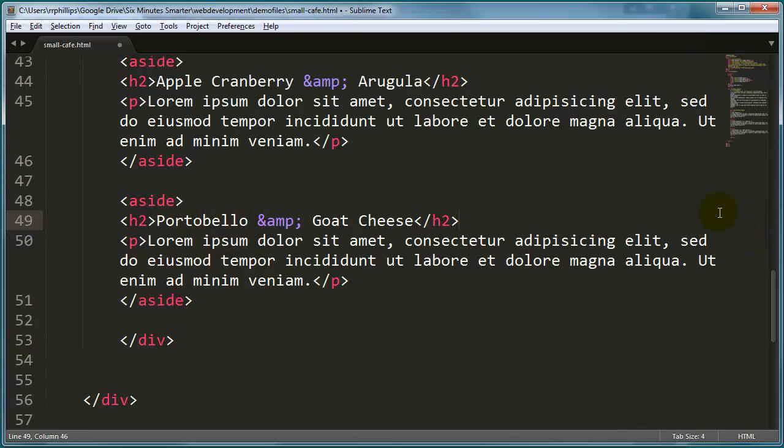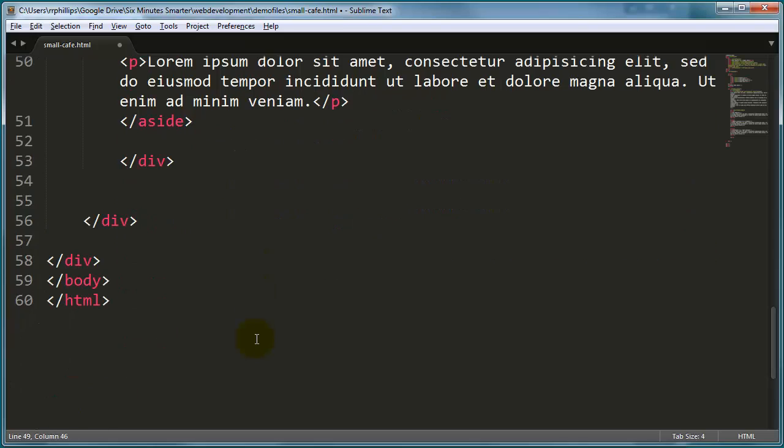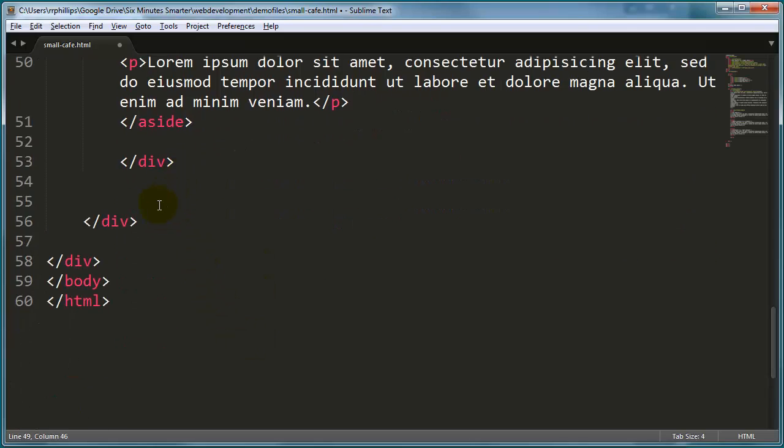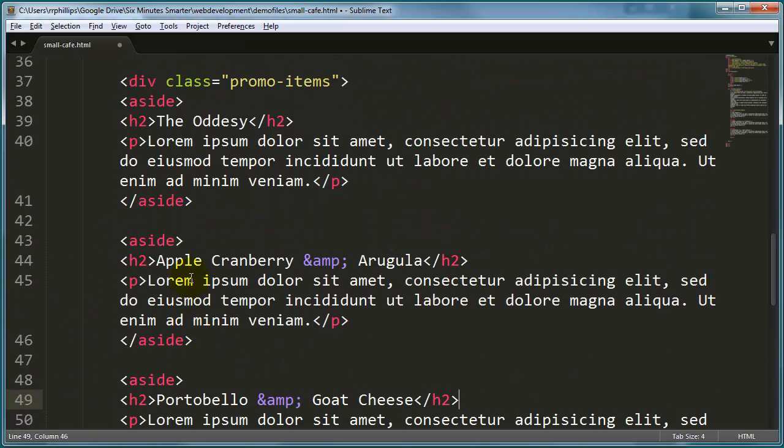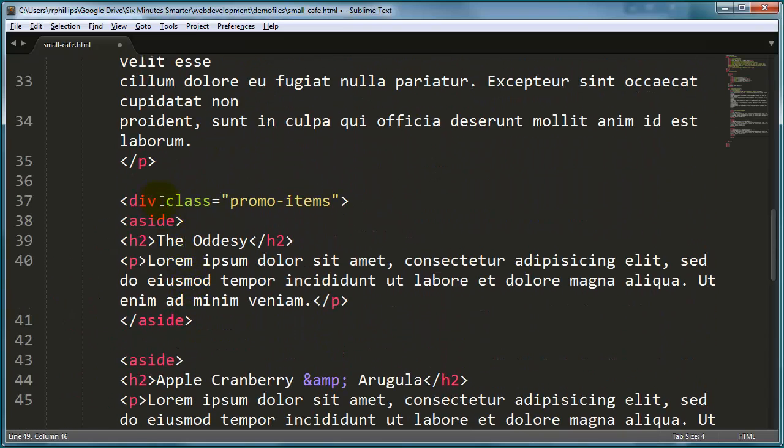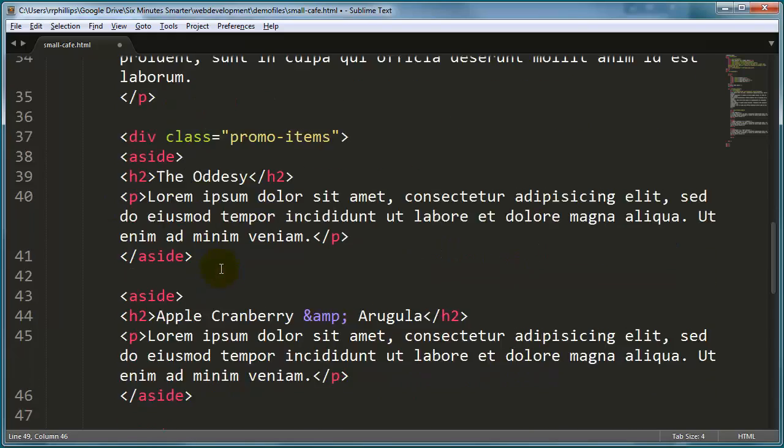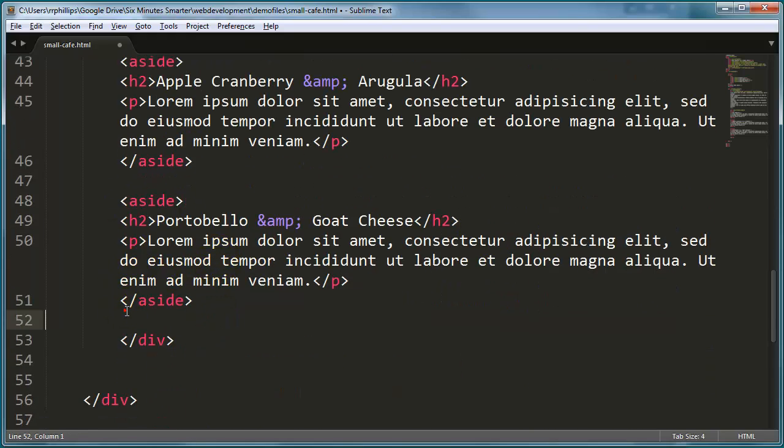So this is the HTML that I've got so far, just finished off with pretty much everything. This div down here is the end of my promo items, in fact I'll take away that line space so they're kind of grouped up there.